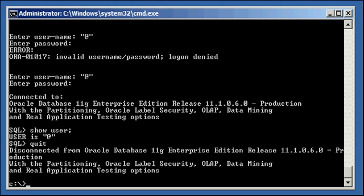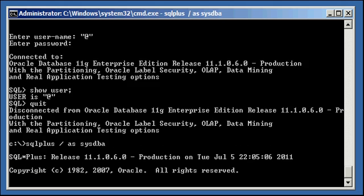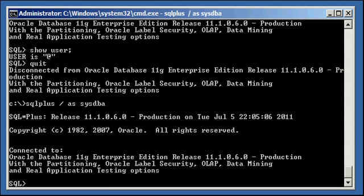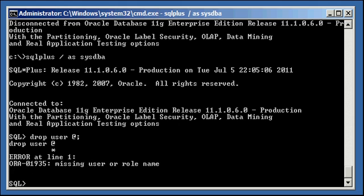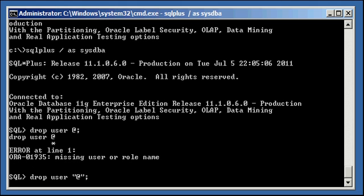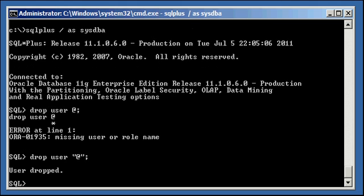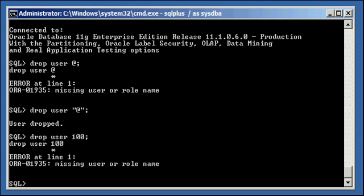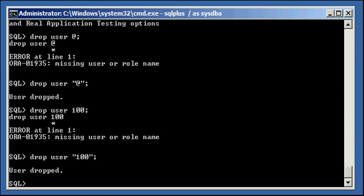Okay so you can use special characters even though you're really not supposed to, or add numbers to create your users just like you can with your tables, but you need to surround their names by double quotes. So I really don't recommend that. So if I do drop user at sign, doesn't work, surrounded by double quotes, done. Drop user 100, doesn't work, have to use double quotes.